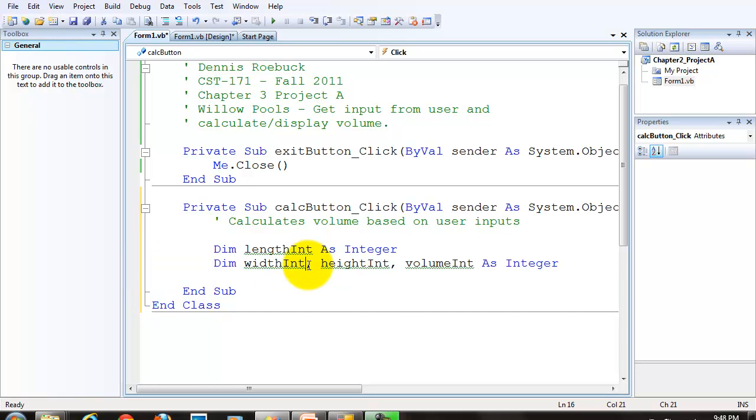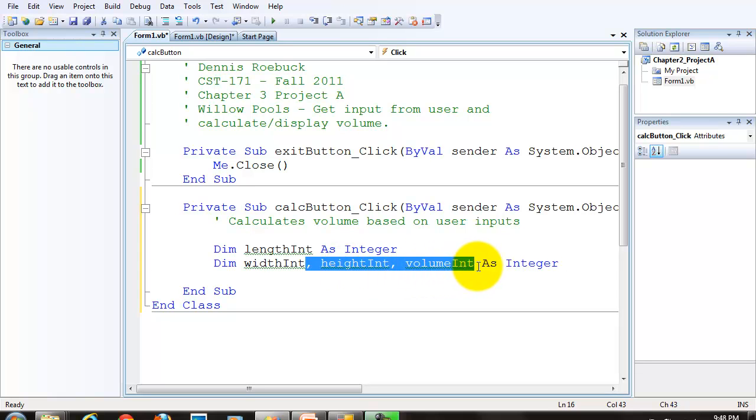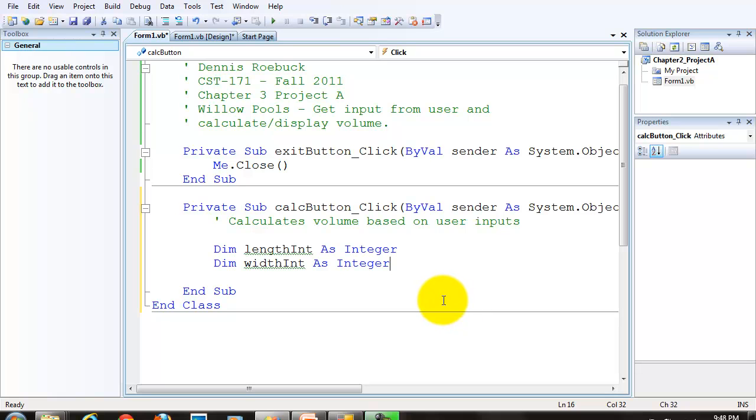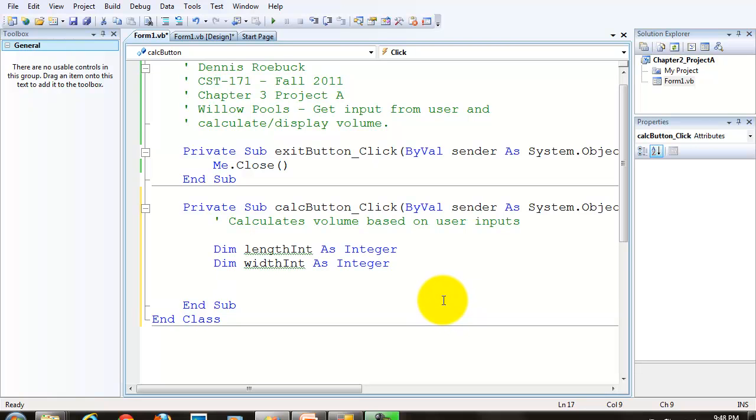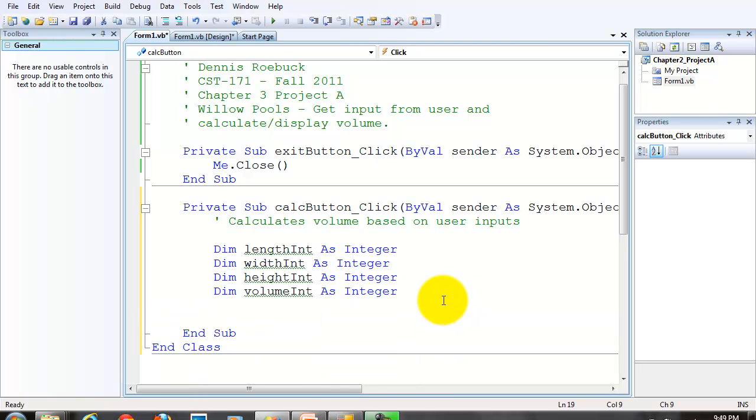And I won't take any points off from you if that's what you do. But I'll tell you, I prefer to see it one variable per line. To me, it's just easier to read and debug. Now that we've got our variables defined.